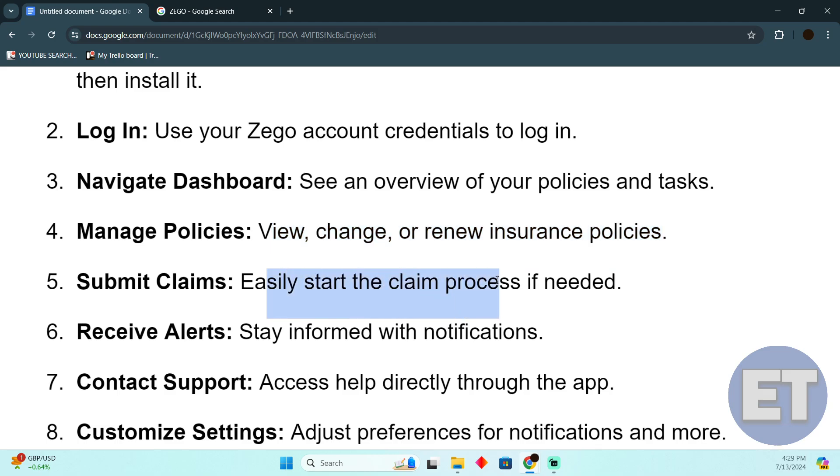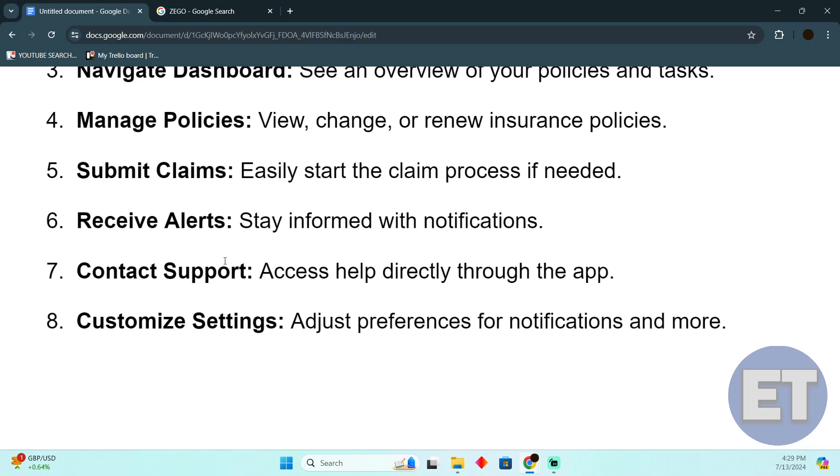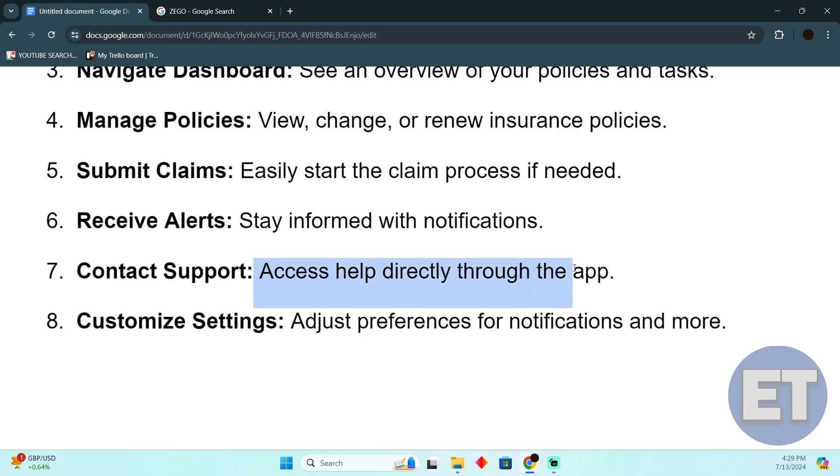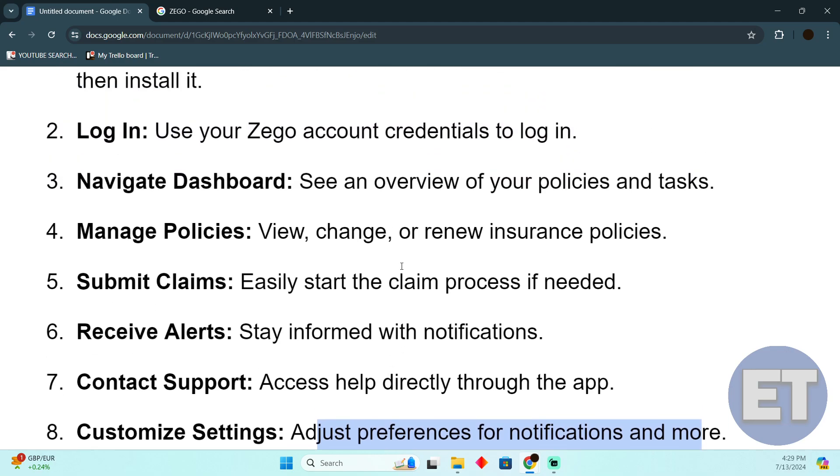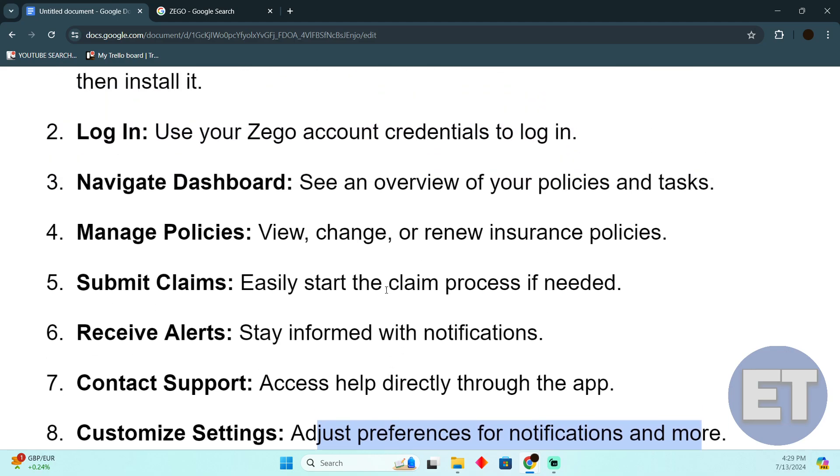You can easily start the claim process if needed. Stay informed with notifications and access help directly through the app. You can also adjust your preferences for notifications - that's a customizable choice.